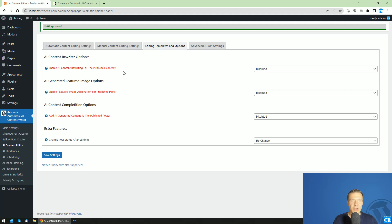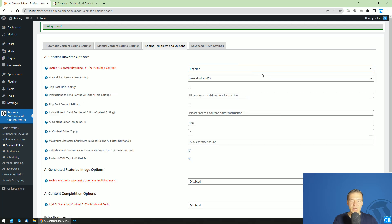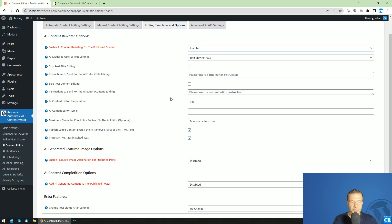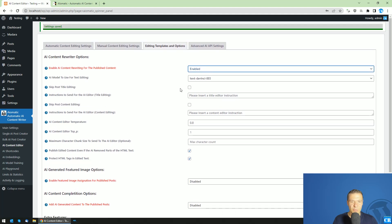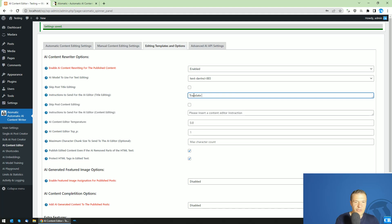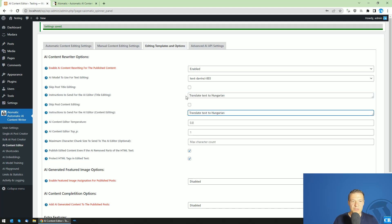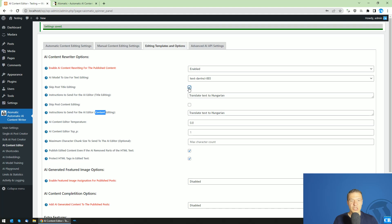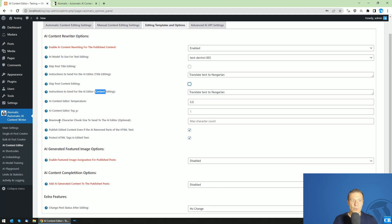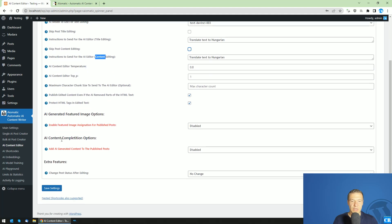If I want to edit and rewrite existing posts, we go and enable this part of the editing settings. Here I can say, translate text to Hungarian, for example, and I want this also for the title and also for the content of the post. If I don't want to edit the title or content, I can switch these checkboxes. Now we can save settings.